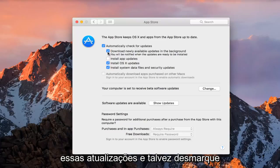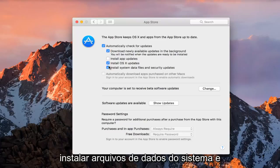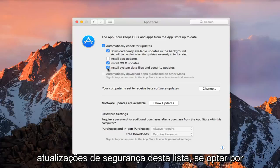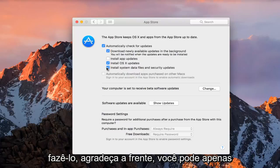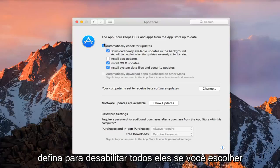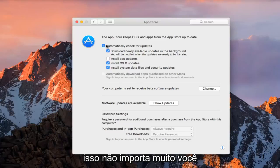and you can maybe deselect install system data files and security updates from this list if you chose to do so. Pretty straightforward, you can just set to disable all of them if you choose, and it doesn't really matter that much.